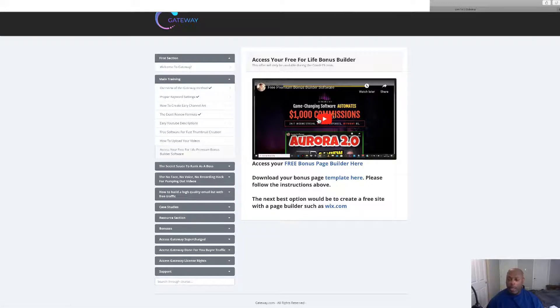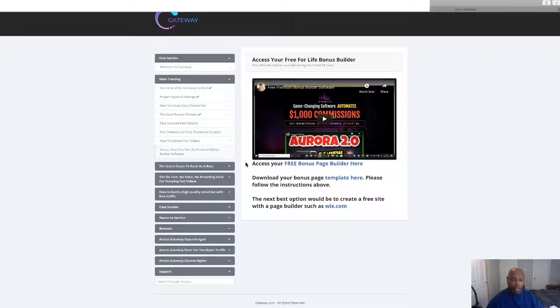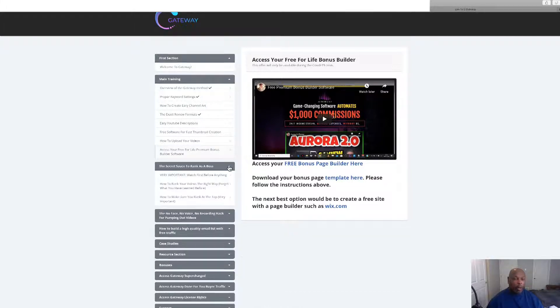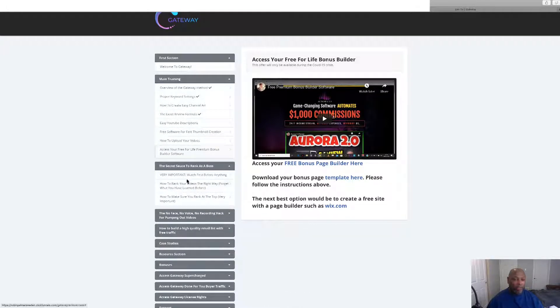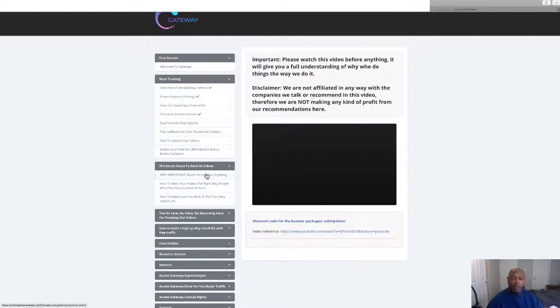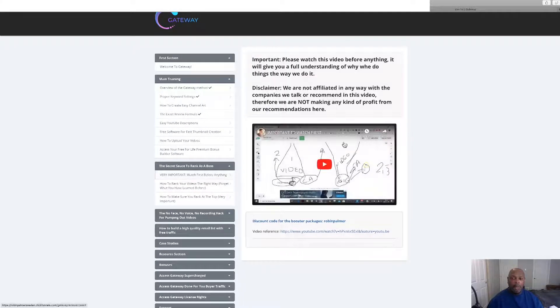Access to free life premium bonuses. These are the bonuses that you can get to offer to people to buy through your link.